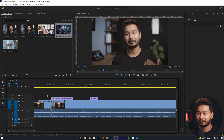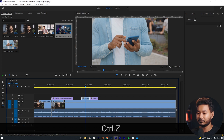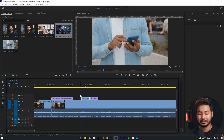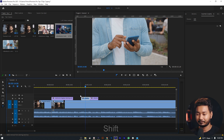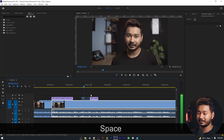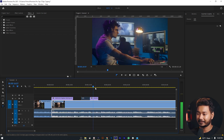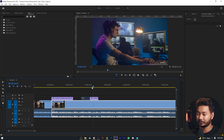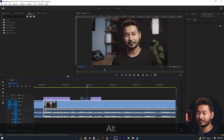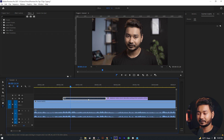Instead, you can just disable the clip on your timeline. To disable it, select the clip and press Shift + E — it will disable the clip. If you play back, this clip will not play back. Here is the b-roll and here is the arrow, and you can see this clip is hidden.